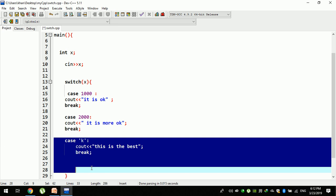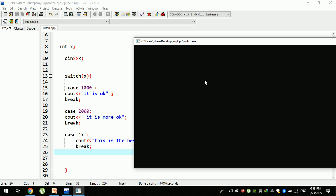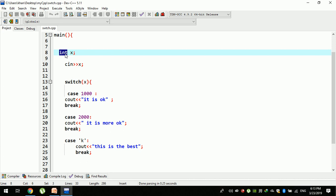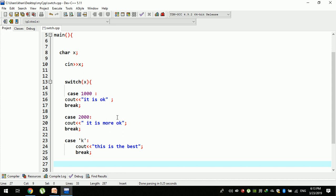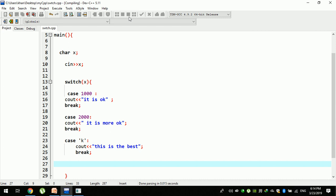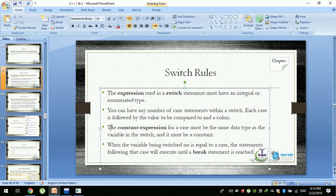If we use case x, we can execute the case. We can use the number and case x. We can execute the case x. Then we will leave the character — if this character is not good, we will put the case in the case and show the correct result. This rule is: when the variable being switched on is equal to a case, the statement follows.